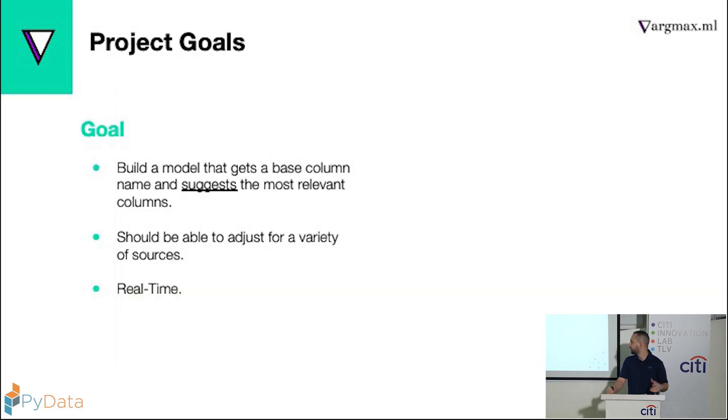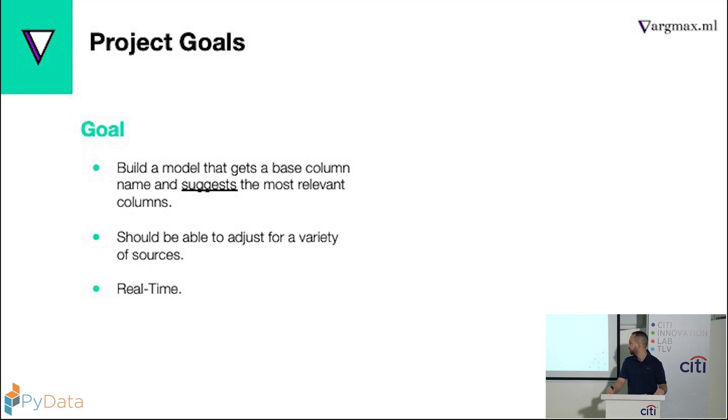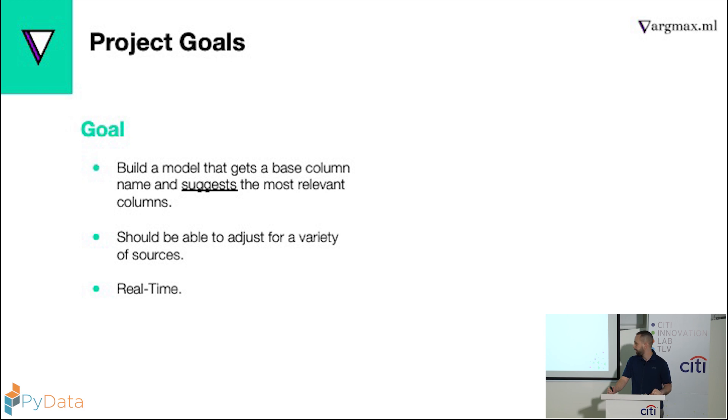So our goal is to build a model. This model gets a column and it will predict the most relevant column to join with. Also, because our customer has many companies, the model should be able to adjust whenever we get a new company to join the mix. Also, one of the reasons why they came to us with the product, because it took them a lot of time to join the data together. So this solution needs to be in real time.